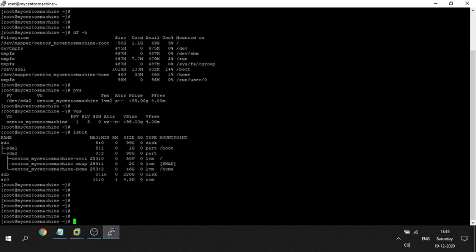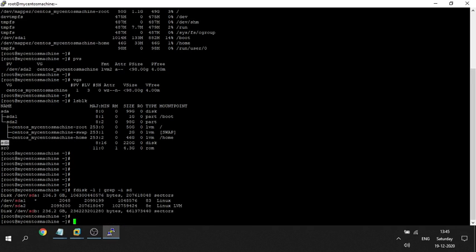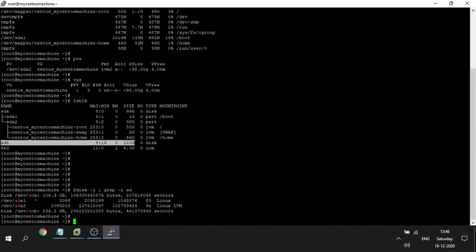In Linux, the naming convention for disks is something like sda, sdb, sdc, and so on. We can also check by running 'grep' filtering on 'sd'. The LSBLK command shows the correct sizes — 19 GB and 220 GB. The 220 GB disk (sdb) is visible and I will use it to create the /oracle file system.